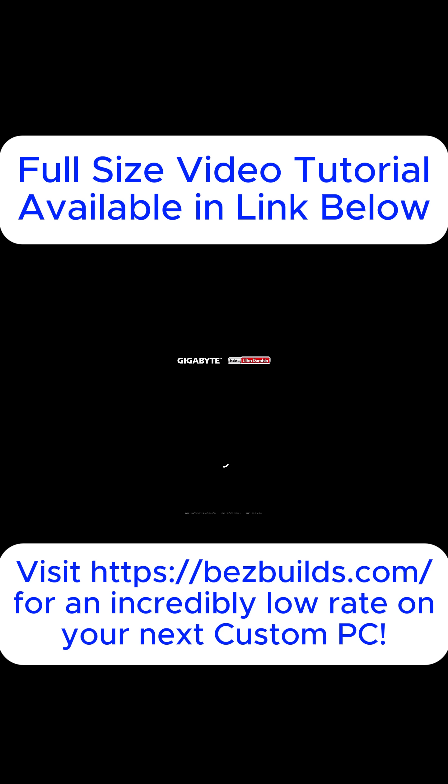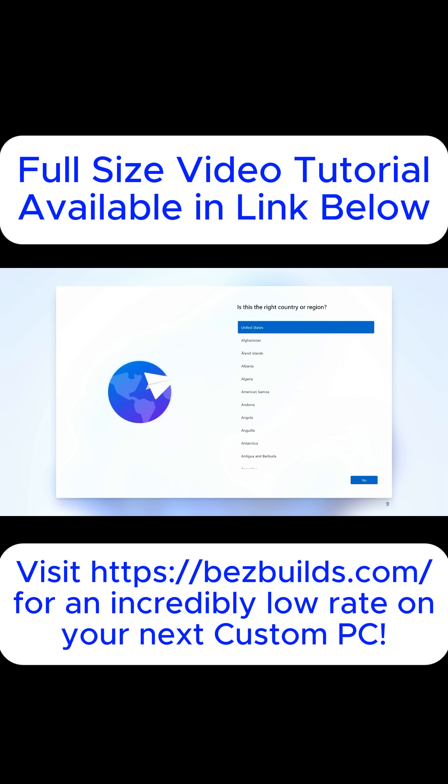Once you hit Enter, the system will restart and go back to the same first screen.